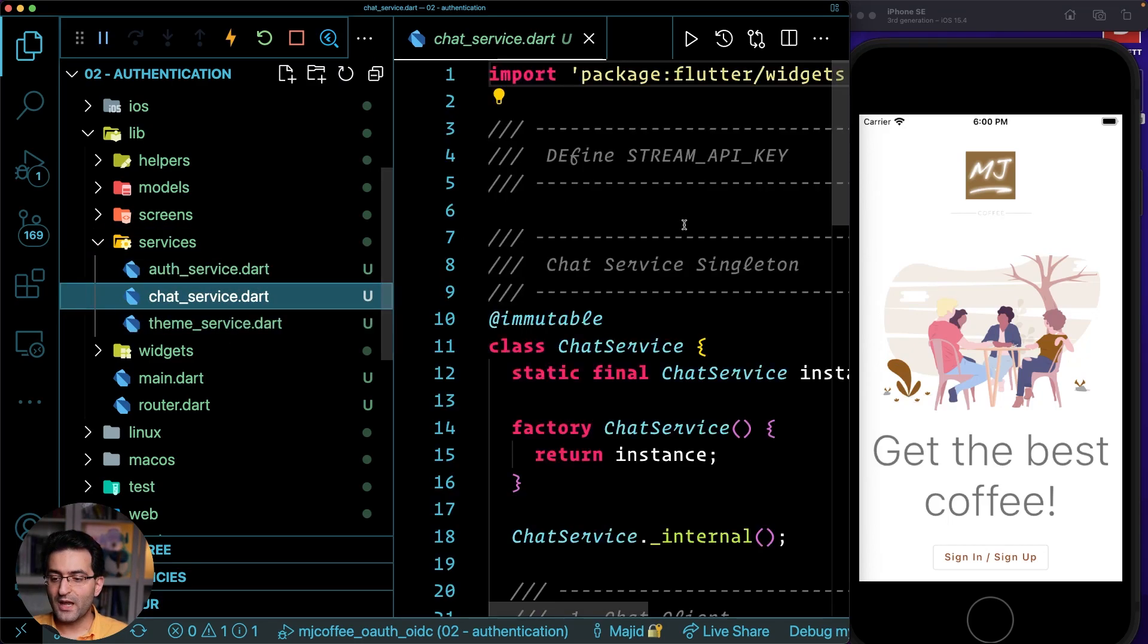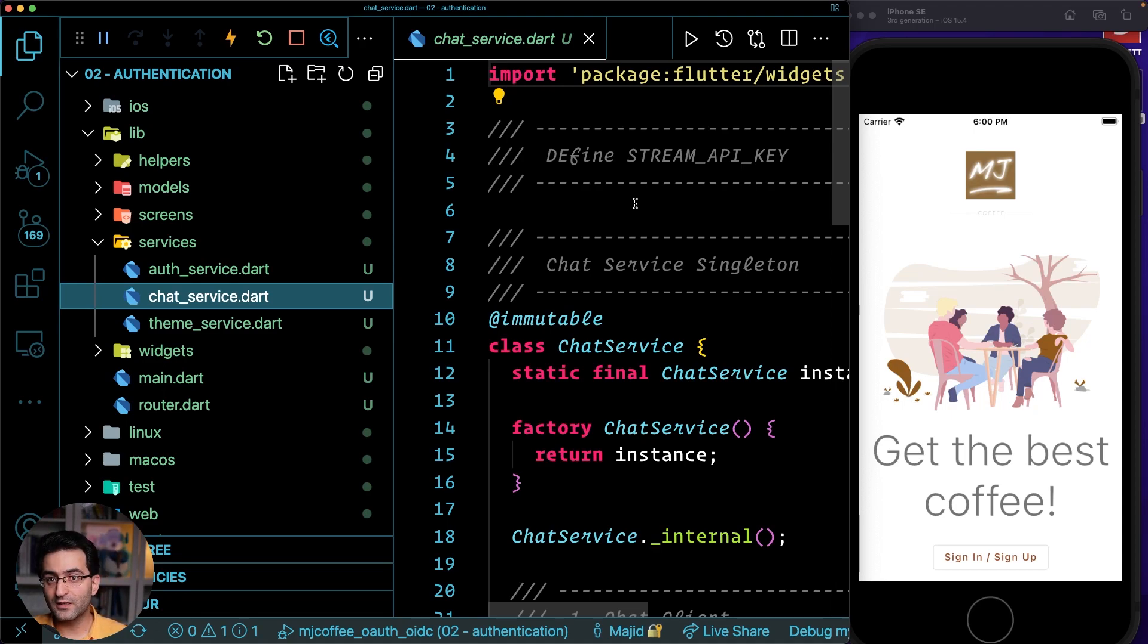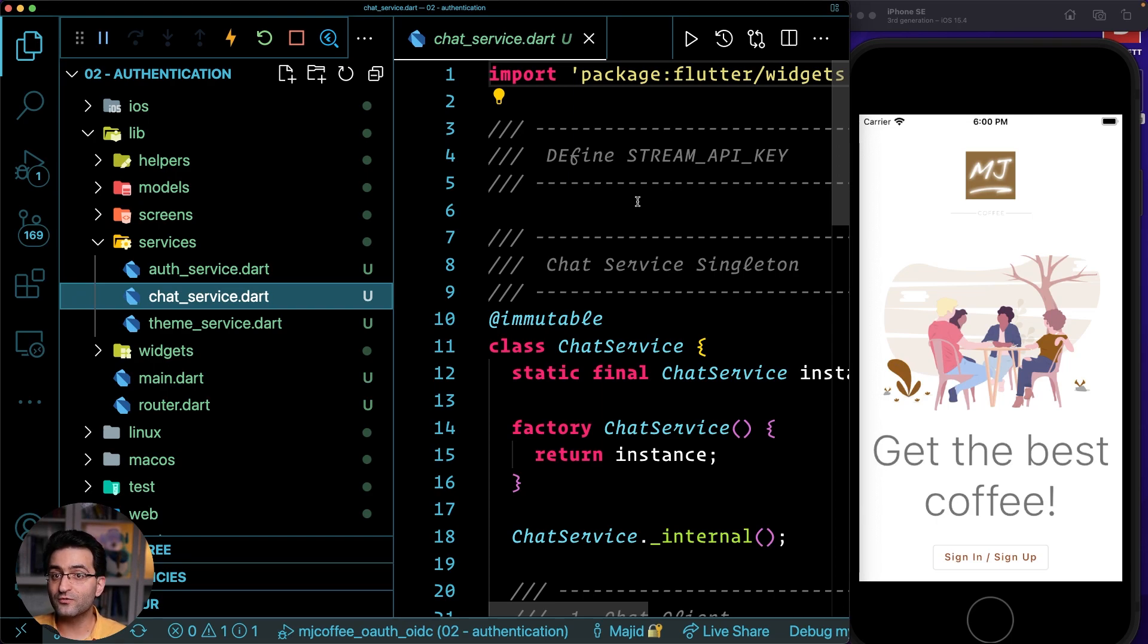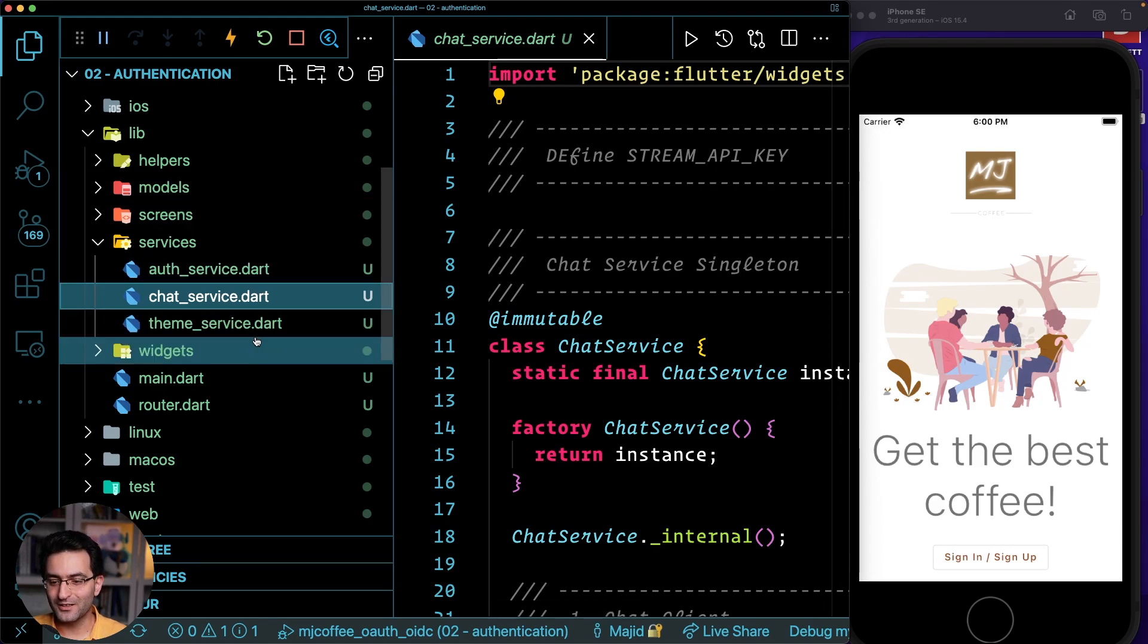And then we have the chat service, which this is one of the things that we're going to do together. We're going to implement a chat system that requires you to grab a production ready token in order to run your application for production. We're going to do this together with Auth0. This is exciting.